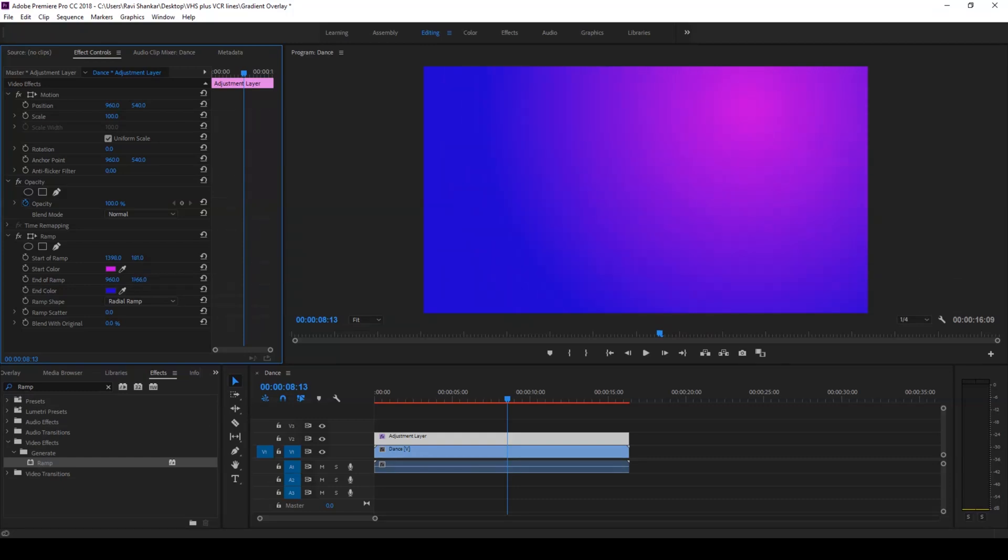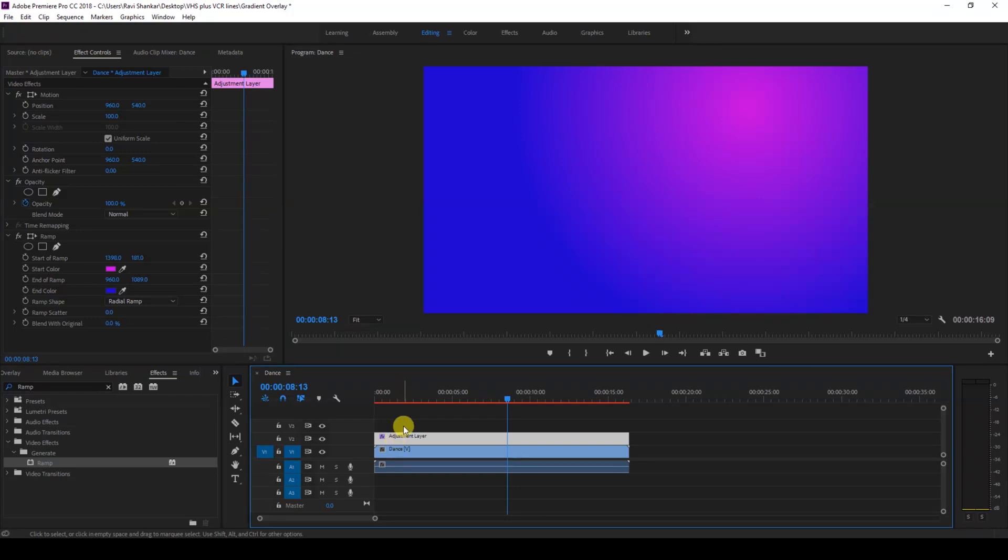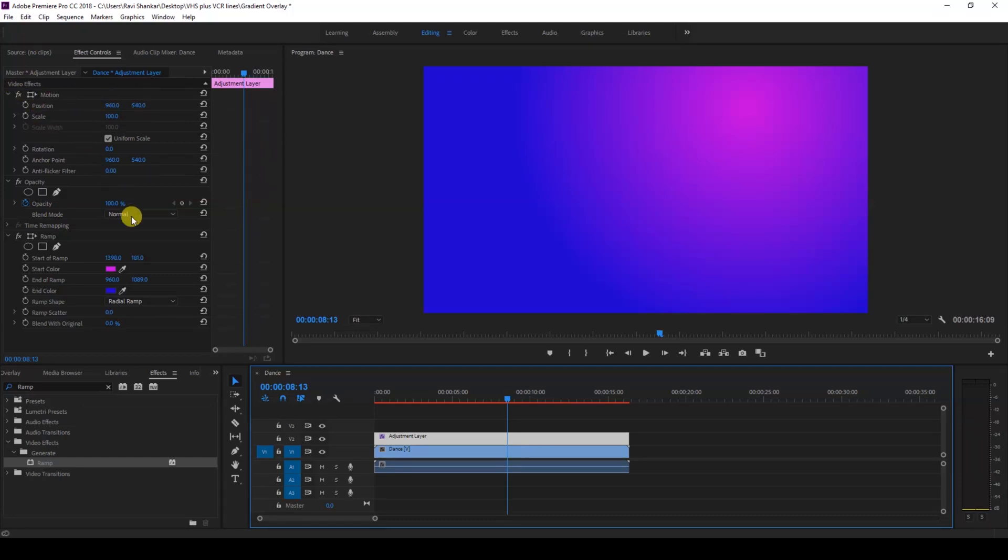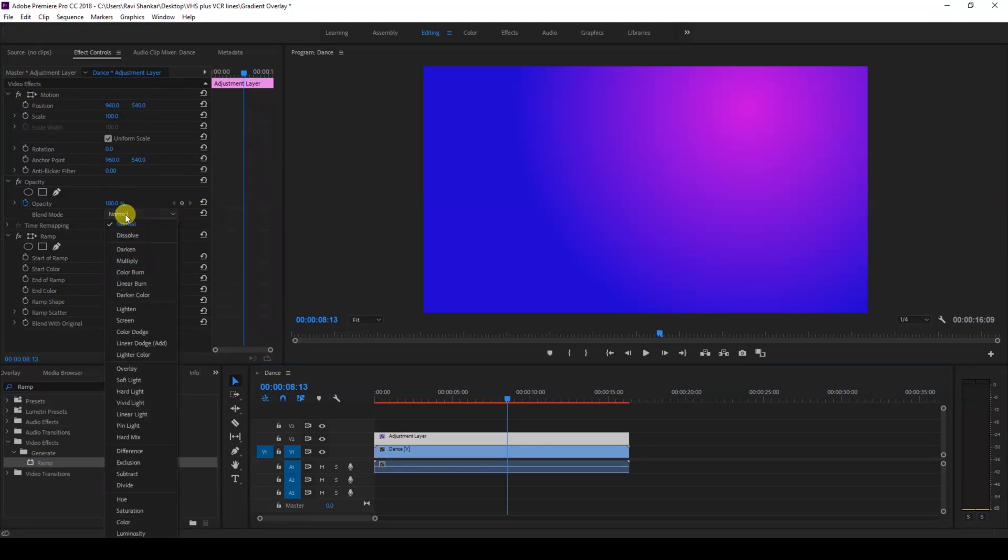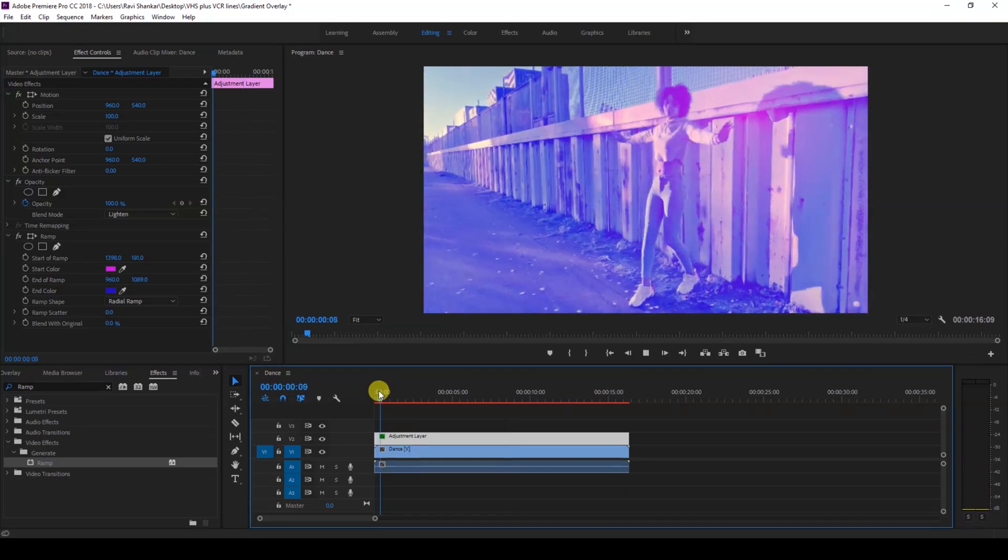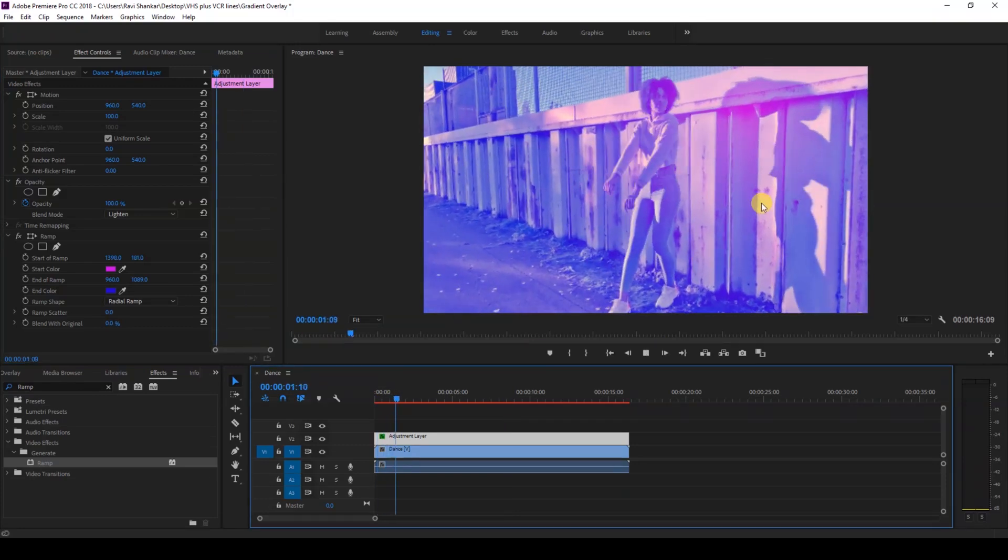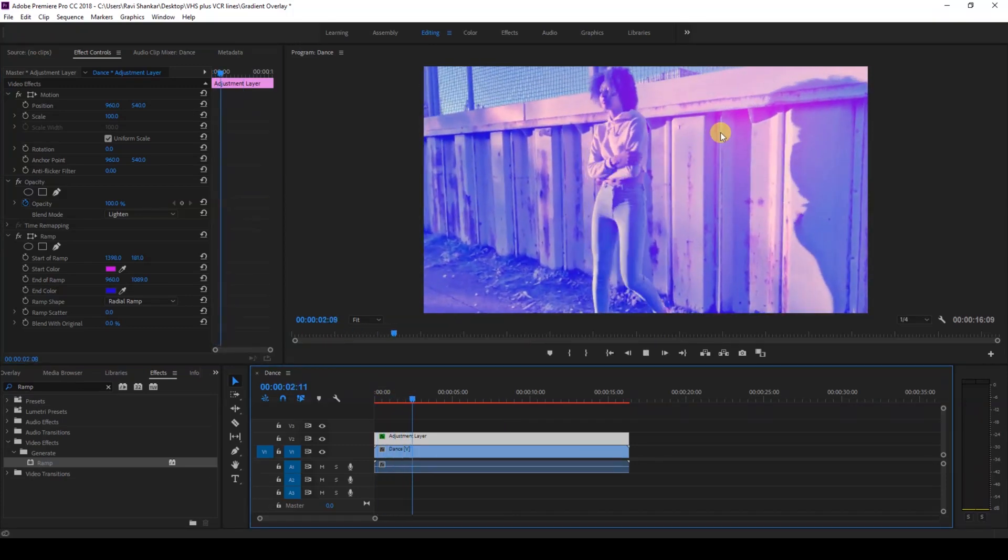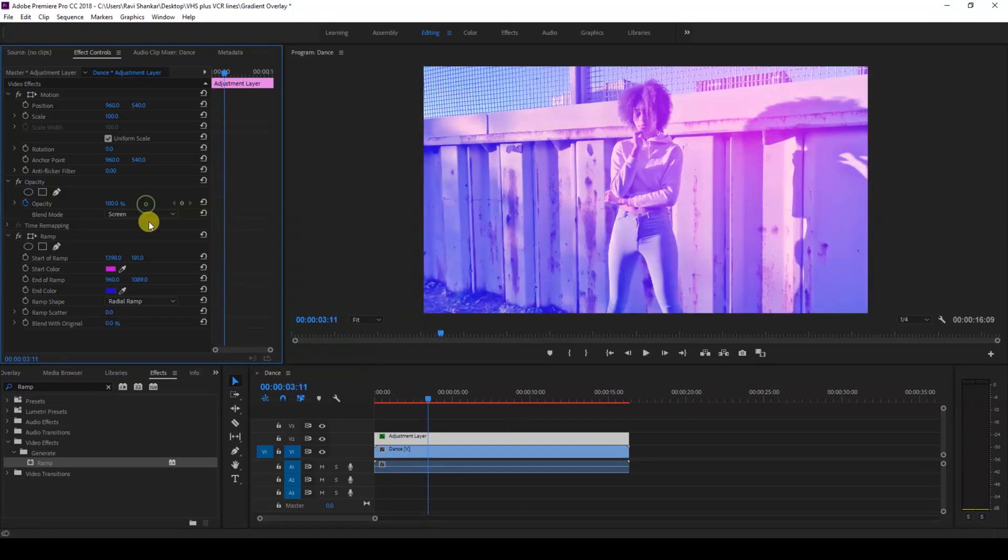Okay, once you do that, here comes the cool part. You can notice that we have a blending mode in the video effects here. Just change the blending mode to lighten. Now you can see that a gradient overlay is applied to our video based on our color choice.